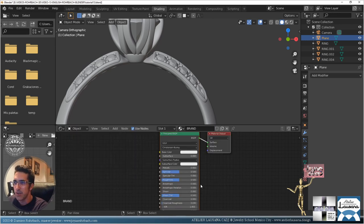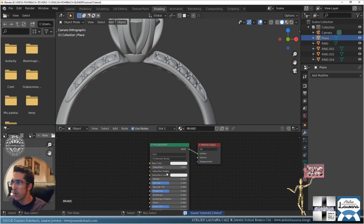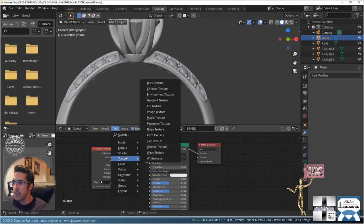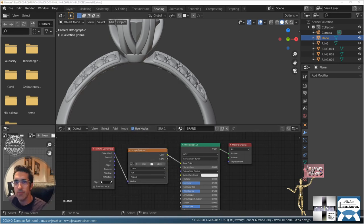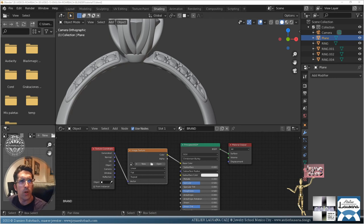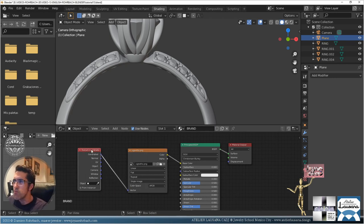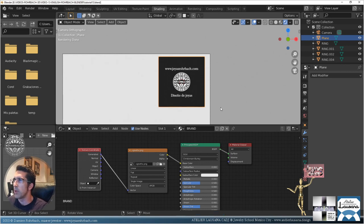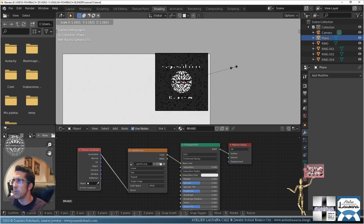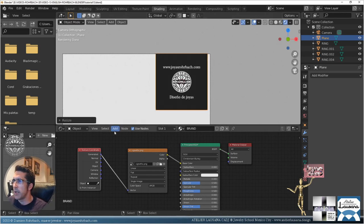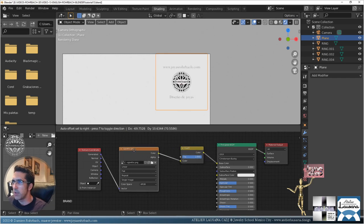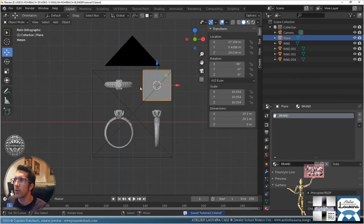Let's delete the old LookDev material and add a new Cycles shader. Add Input > Texture Coordinates > Generated, then add a Texture > Image Texture, and open my brand image. Let's check the orientation. Now I'll make it white using an Invert node — plug it right in. Pretty good.